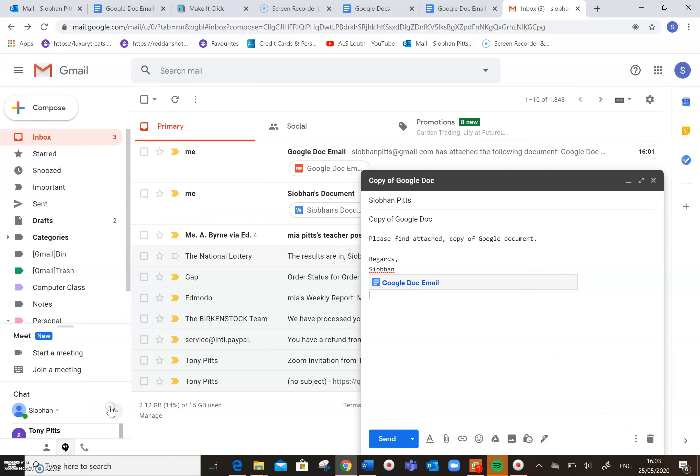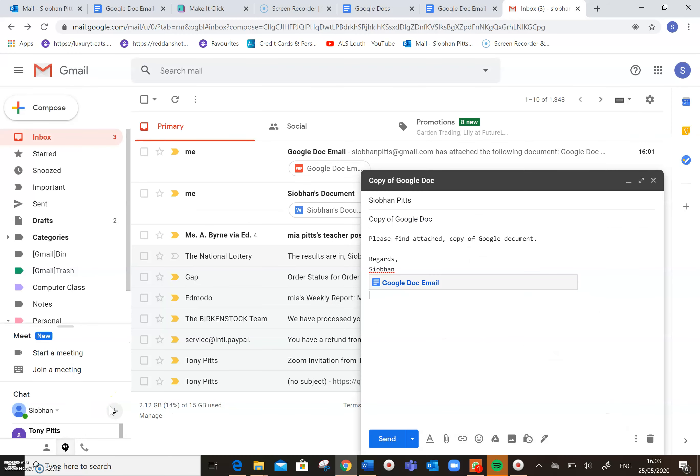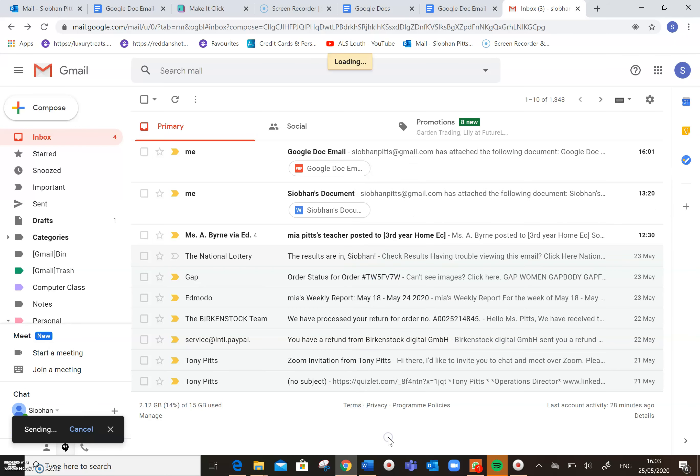So I'm going to click on insert. And as you can see here, the Google Doc email document is in here in this email. So I'm going to come down here and click send.